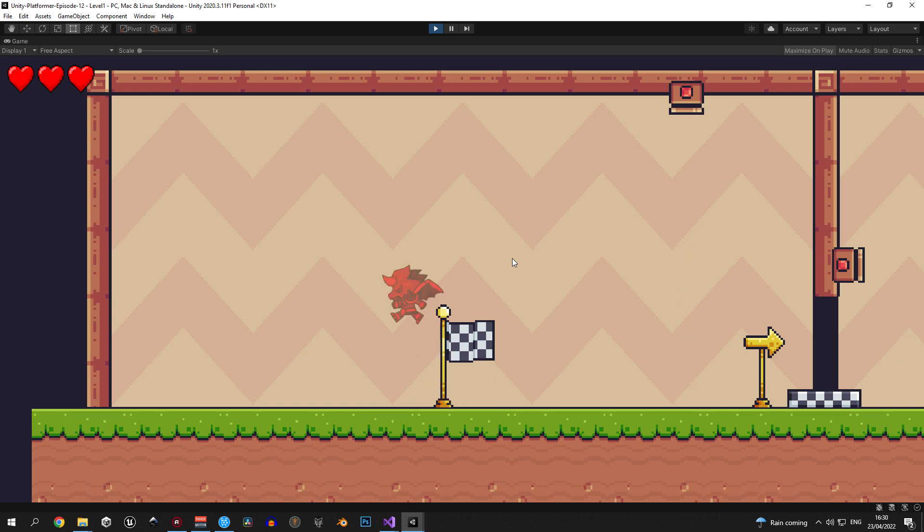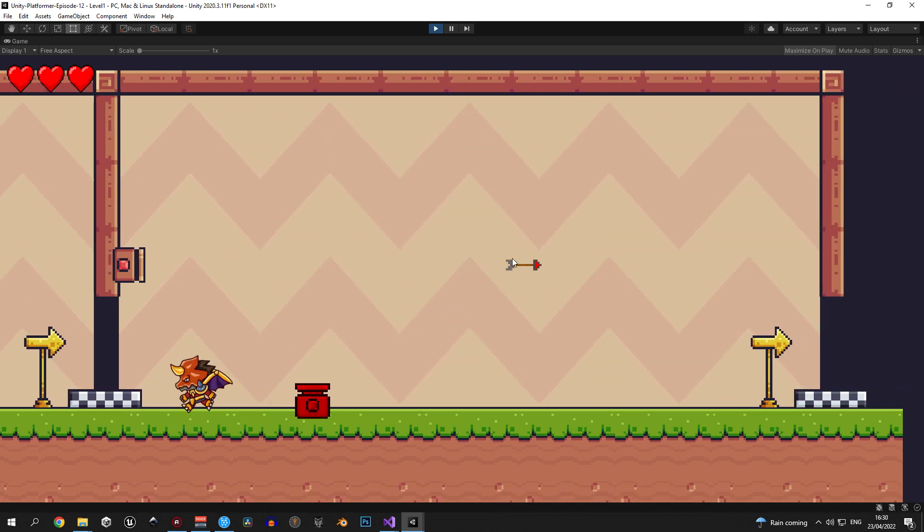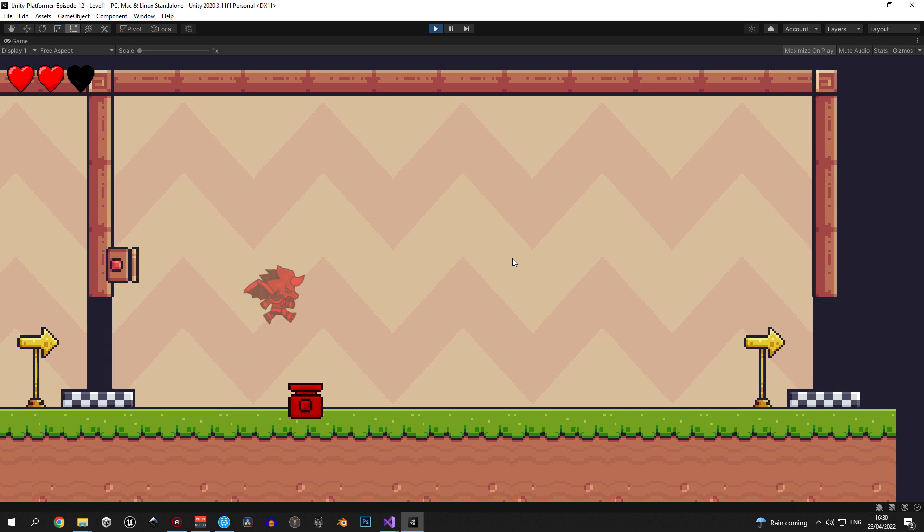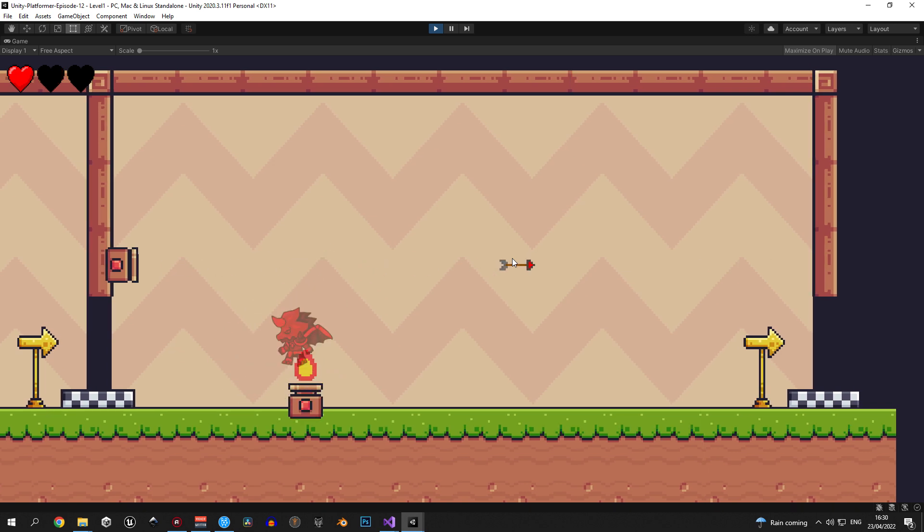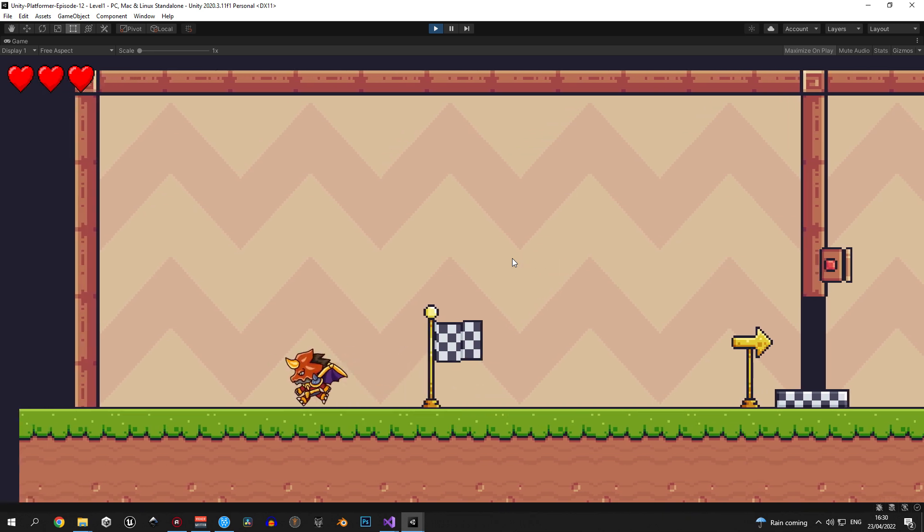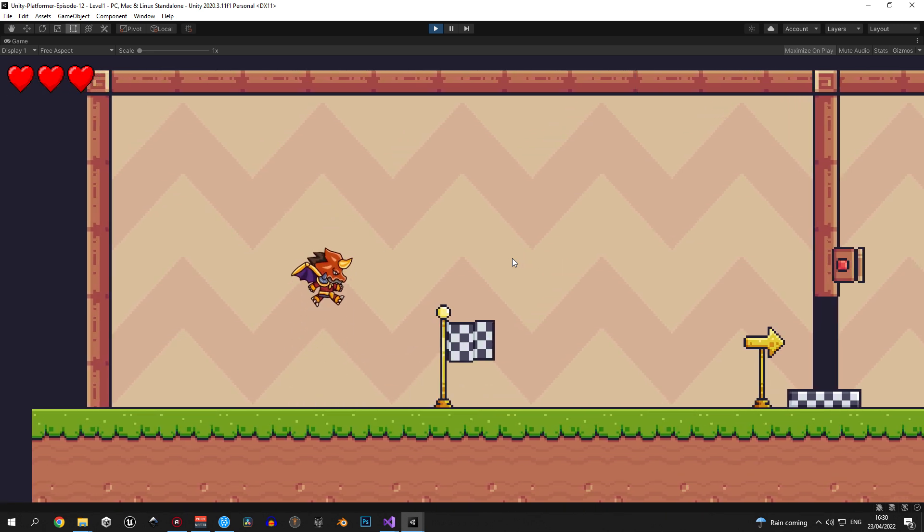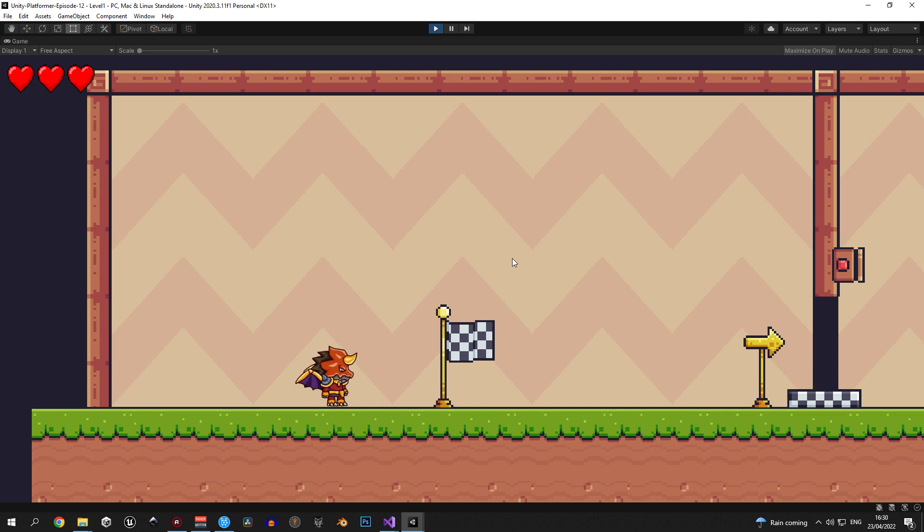As you can see if the player dies in the first room the respawn works correctly. But let's also see what happens when we die in the second room. As expected the player respawns properly and the camera has moved to the correct spot as well.